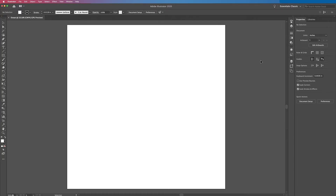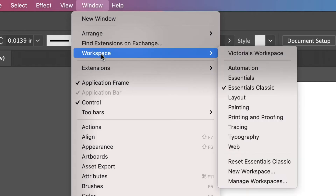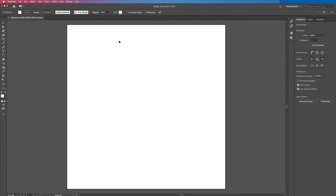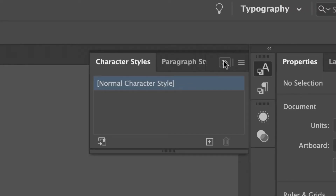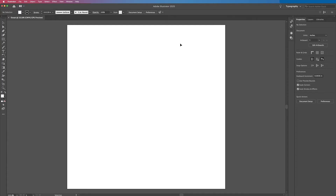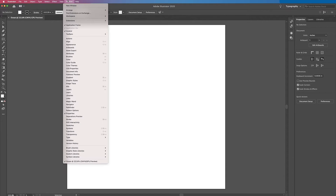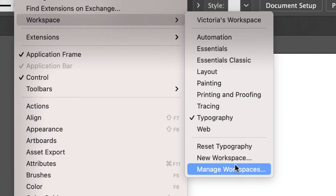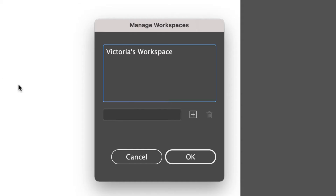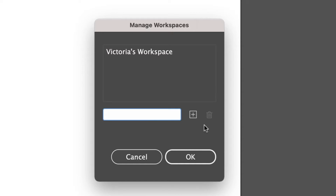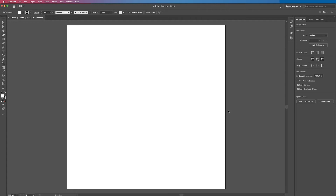There are several different predefined workspaces that you can use that have different tools open. For example, if you're just going to be working with text you might want to use the typography workspace, and to get to that you just go to window, then workspace, then typography, and this will open up all the tools related to text. If you find that you like to have your workspace set up in a certain way, you can save that workspace. To do that you just go up to window again, then workspace, then manage workspaces. You click on that text box, name your workspace, and then click the plus sign — that's how you would save your workspace.